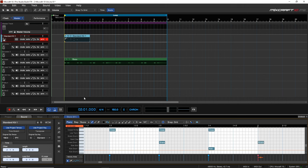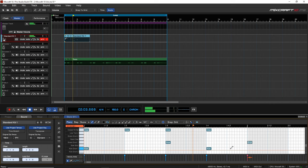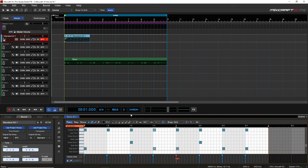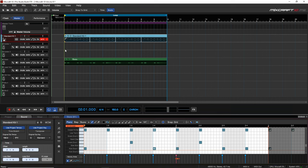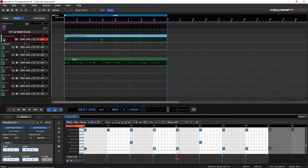Let's listen to this. I like that — you can obviously spend a lot of time in here making it as perfect as you want. I'll loop it so it plays with our song. Let's hear how it sounds. That's another way that we can work with MIDI.